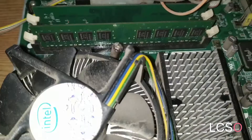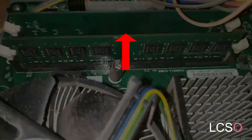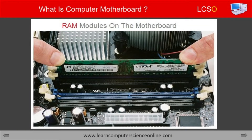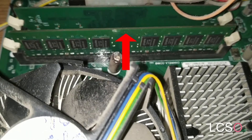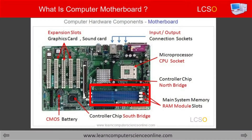The second component installed on the motherboard is the random access memory, called RAM. The RAM is considered the main memory of the computer, also called the primary memory. The motherboard provides specific DIMM slots for the installation of RAM modules. The RAM modules are mounted into the DIMM slots, which firmly hold the RAM modules into the socket. The compatibility of the RAM module with the motherboard should be checked prior to its installation.